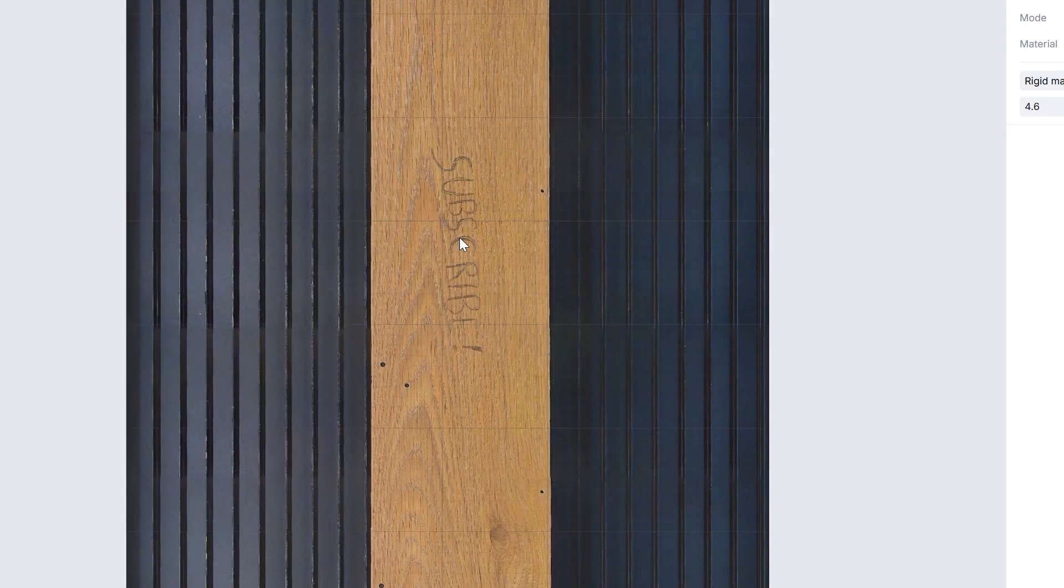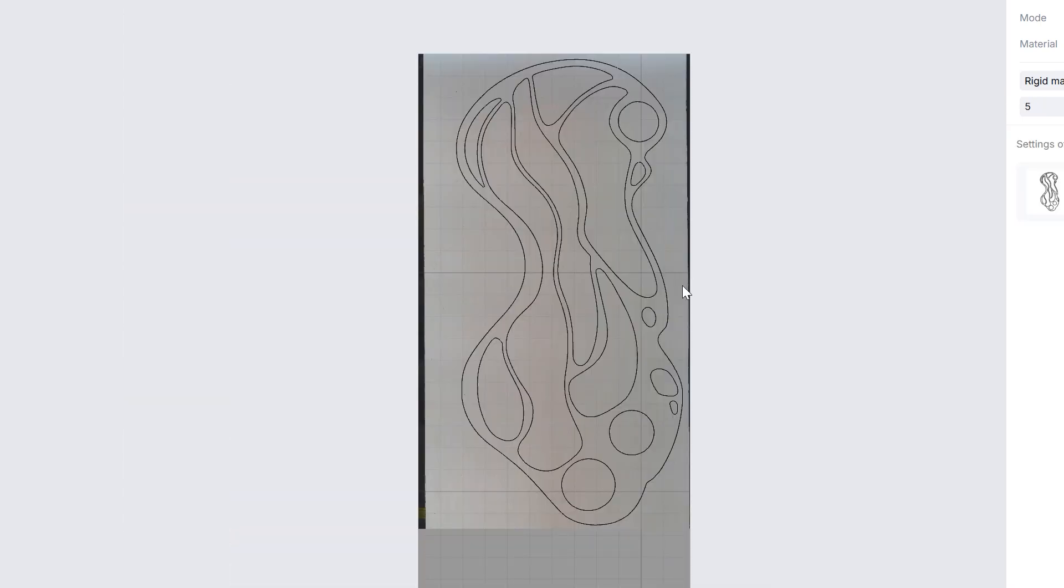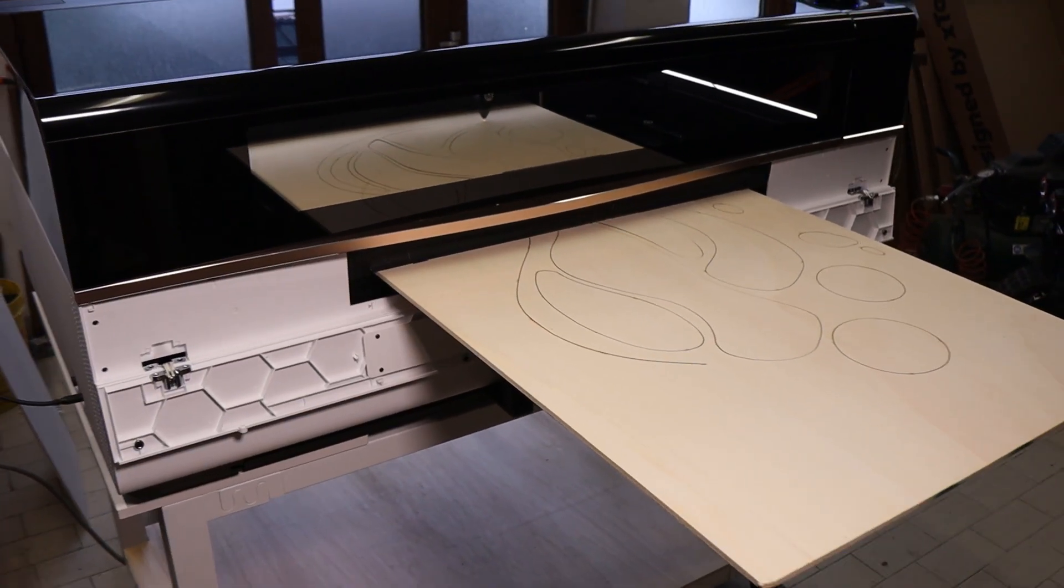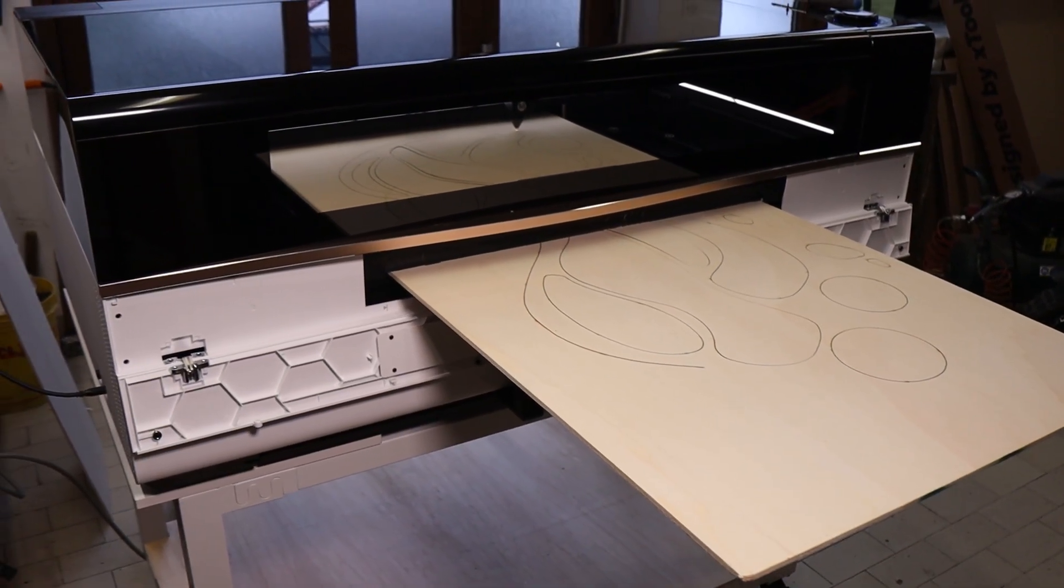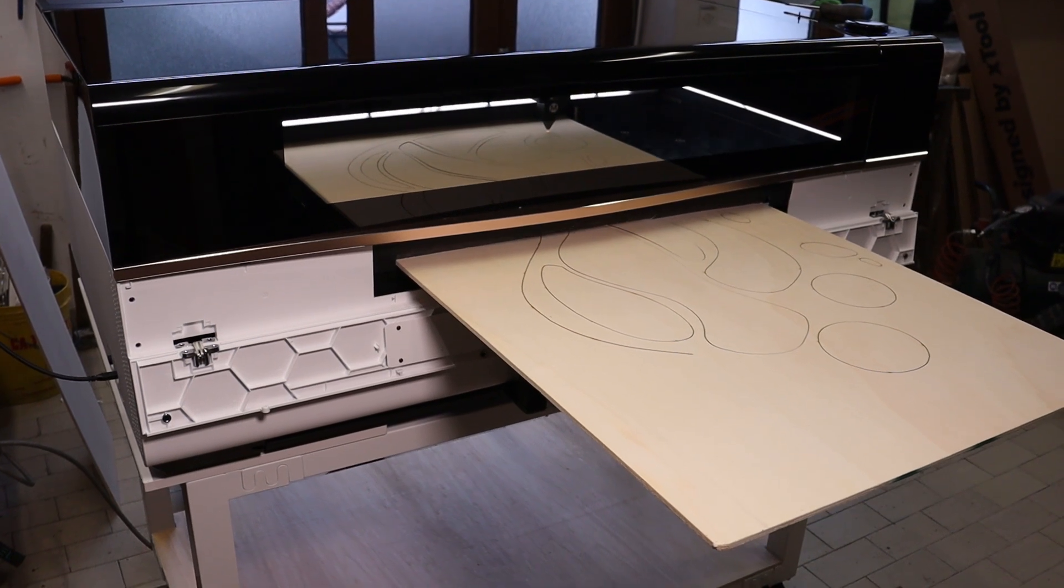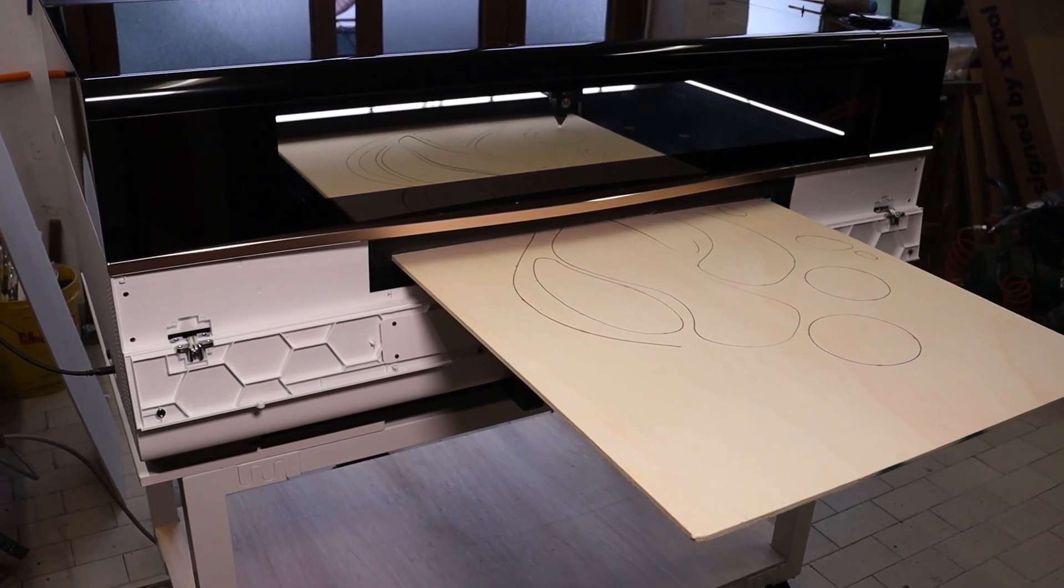To really test it, I used a board with a distinctive wood pattern, and it passed perfectly. Then, I proceeded to run a large cutting job using a vector design I purchased from Etsy. The conveyor feeder processing worked flawlessly.